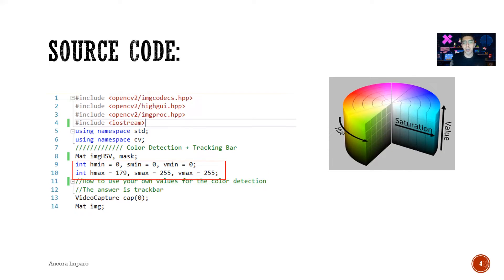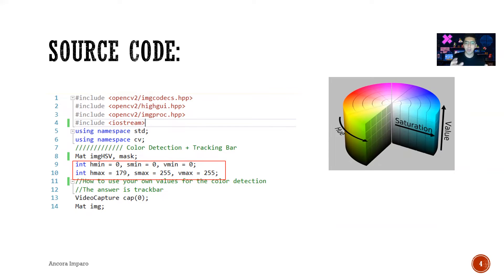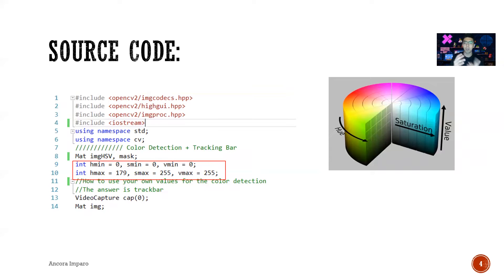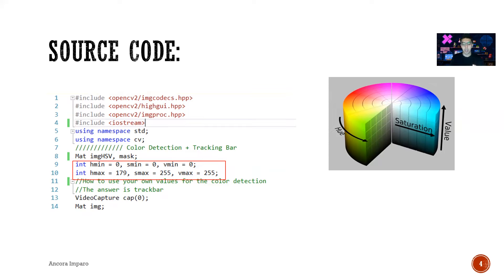In our program, we're gonna capture the frames from the image and then change that image into an HSV image, which means hue, saturation, value. This kind of transition helps us to detect the color in an object easily.